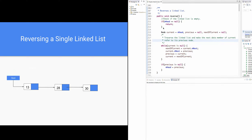Let us now see how the method reverse is implemented. We check if the linked list is empty by checking if head is equal to null. Since head refers to node 13, the control comes to line 215. By executing the statement current equal to head, current is now made to refer to node 13, the beginning of the linked list.